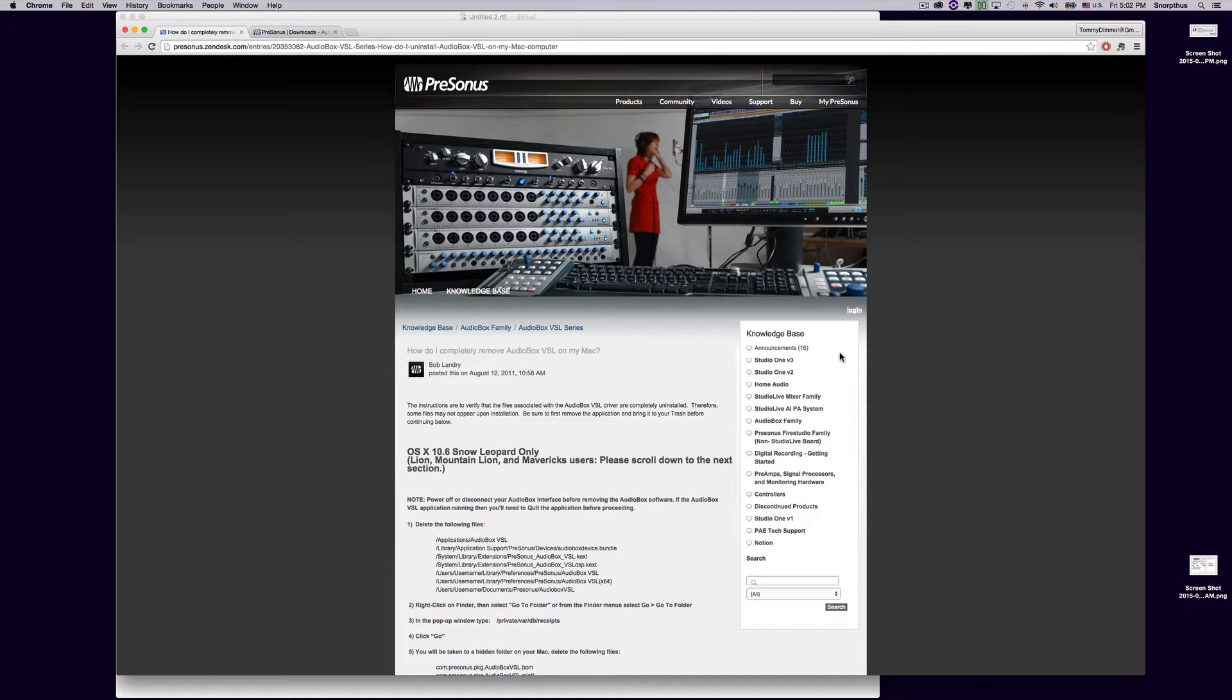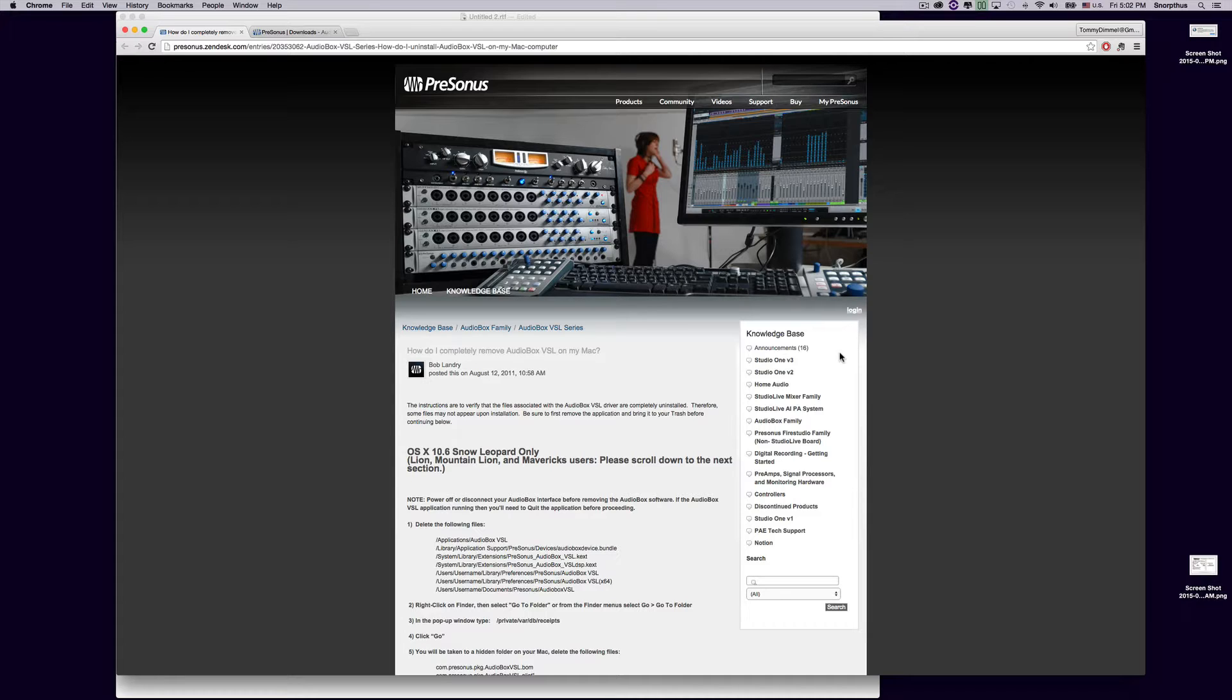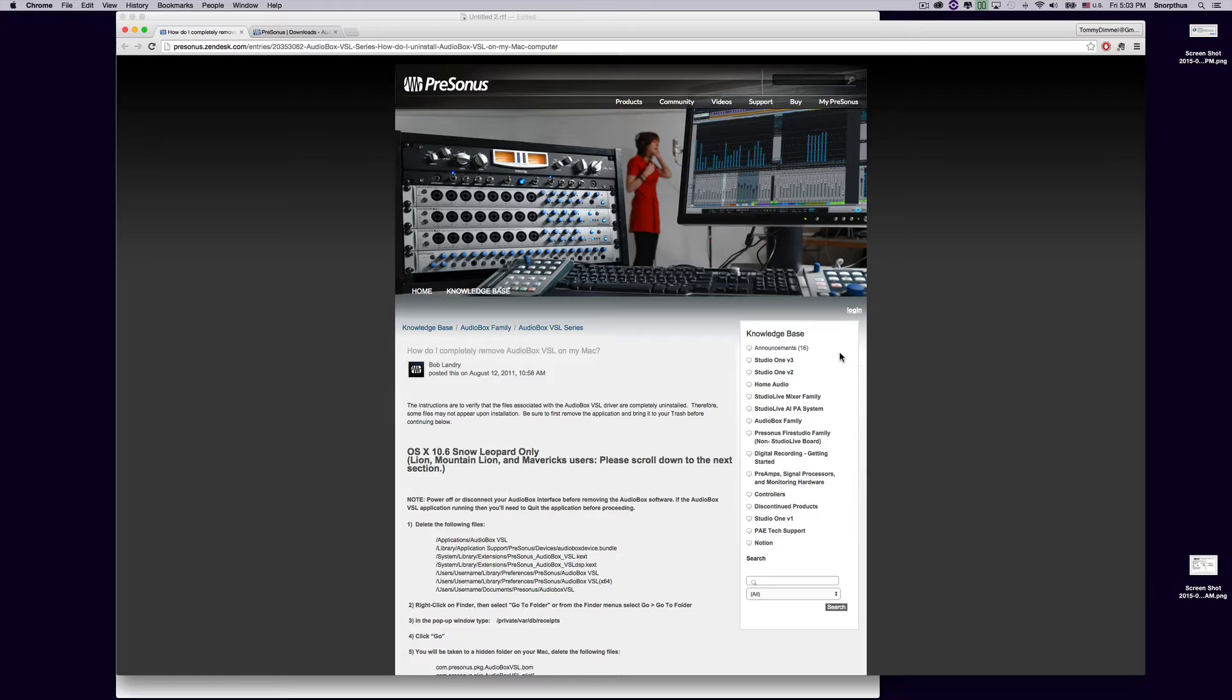Okay, if you're like me and you've owned an 1818 VSL, you have a new MacBook Pro and you're running OS X Yosemite and you just cannot get it to work for various different reasons. It's crackling, it's popping, you're not hearing any audio through the headphones, it's not working with Logic, it's not working with Presonus Studio One, and you've tried absolutely everything. You've uninstalled, reinstalled, the audio box software is just not working right for you. You've tried everything and you're about to give up.